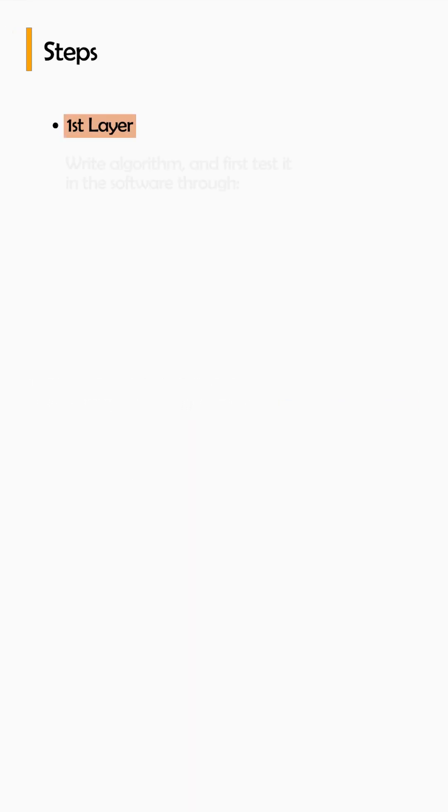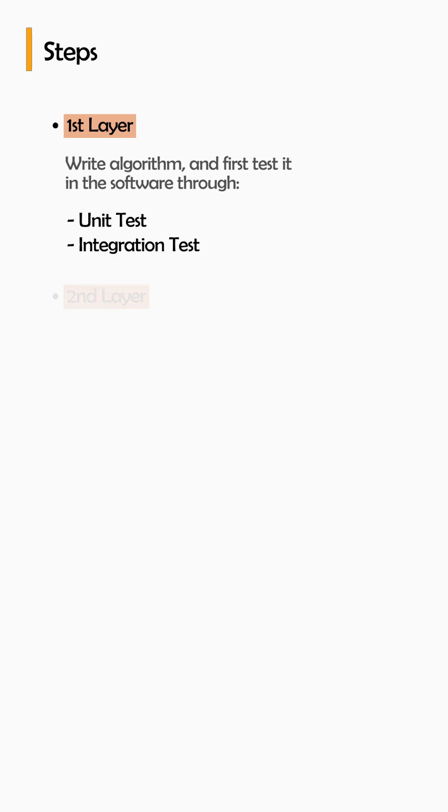So there are steps to it. You write your algorithm, you first test it in the software through unit test, integration test.